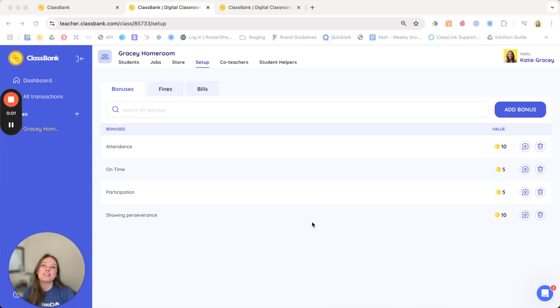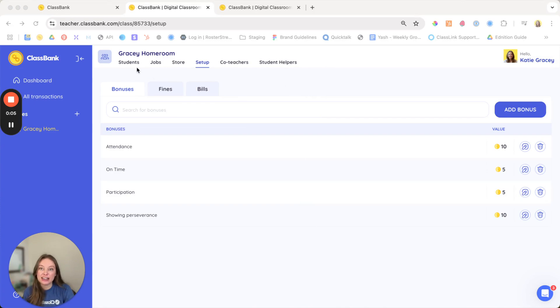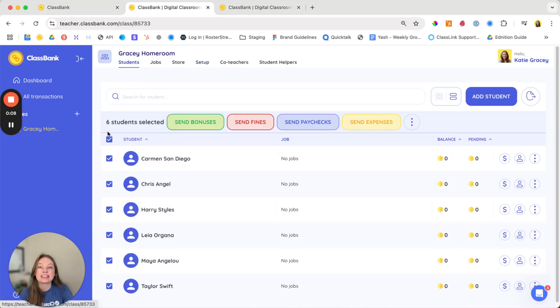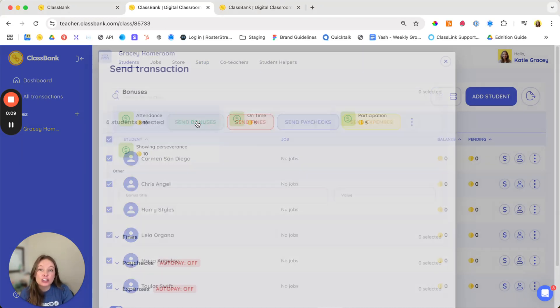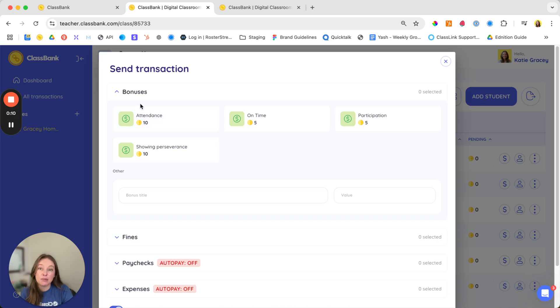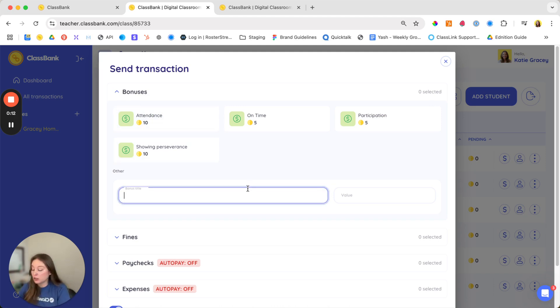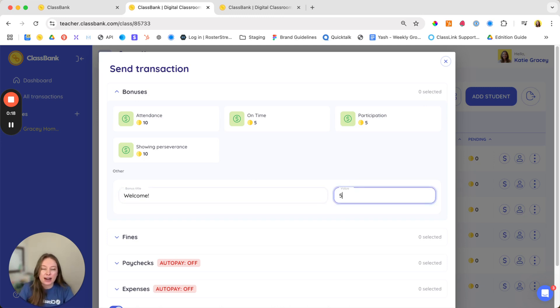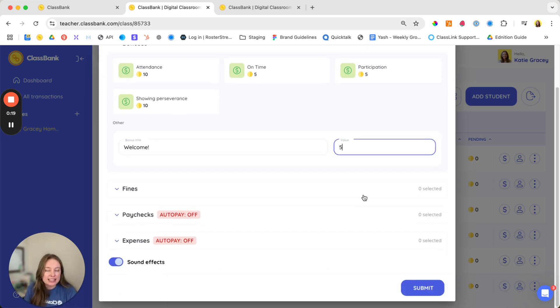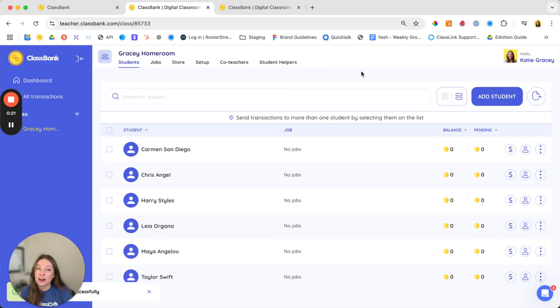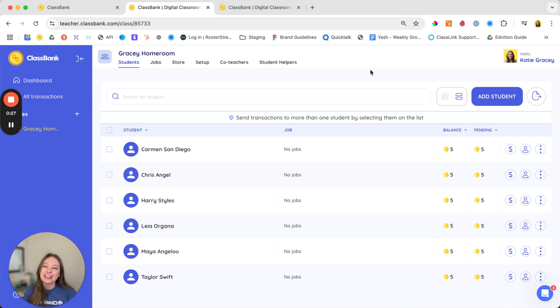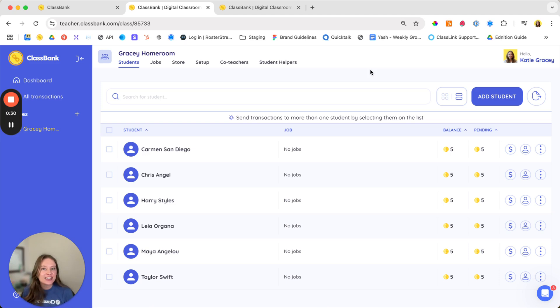Now you're ready for that second step to success, which is sending your first transaction. We'll head to the students tab where we can select all students and send a bonus. Here you'll see those presets, but you can also send a custom bonus in the moment. Let's send a welcome to ClassBank bonus. Make sure you keep your sound on. That cha-ching students go absolutely nuts for it. They're always sitting up a little bit straighter hoping they're the ones to get the next bonus. Congratulations on sending your first transaction.